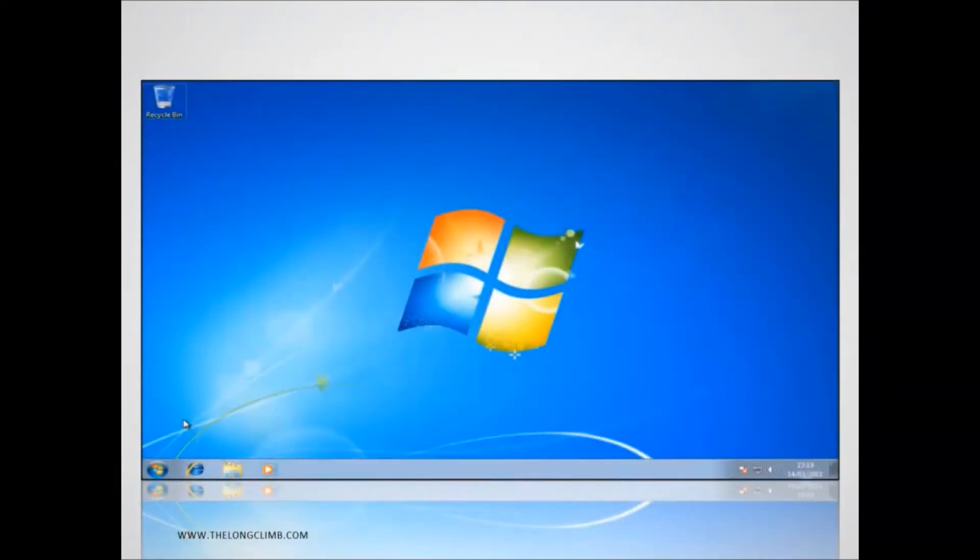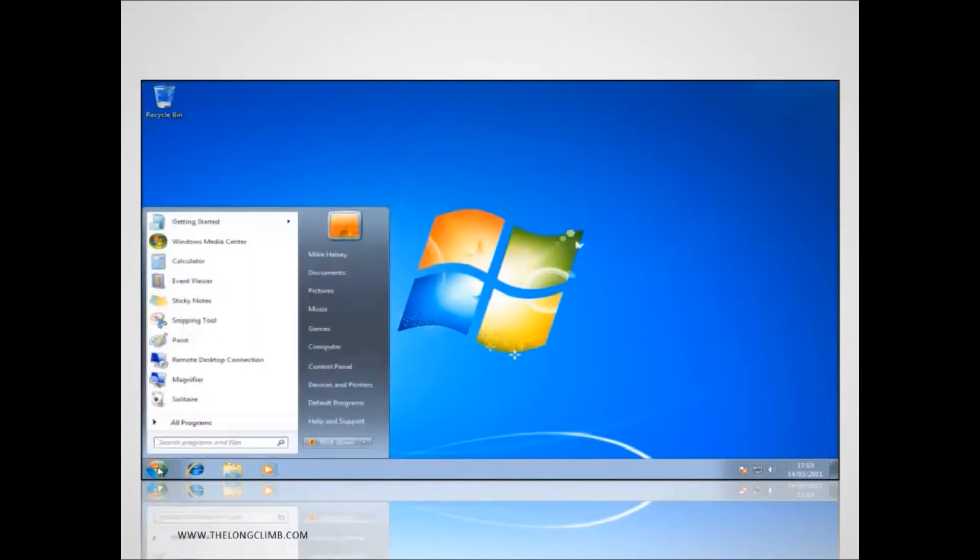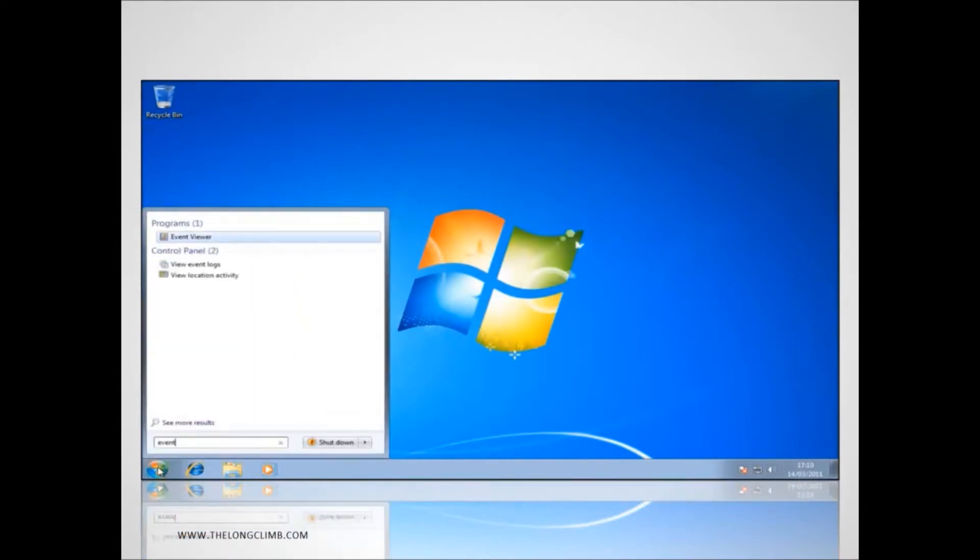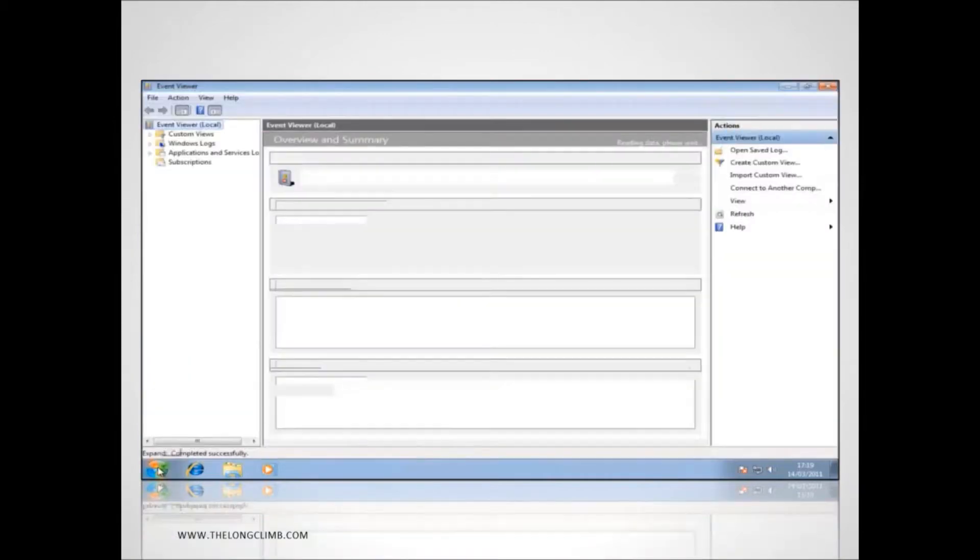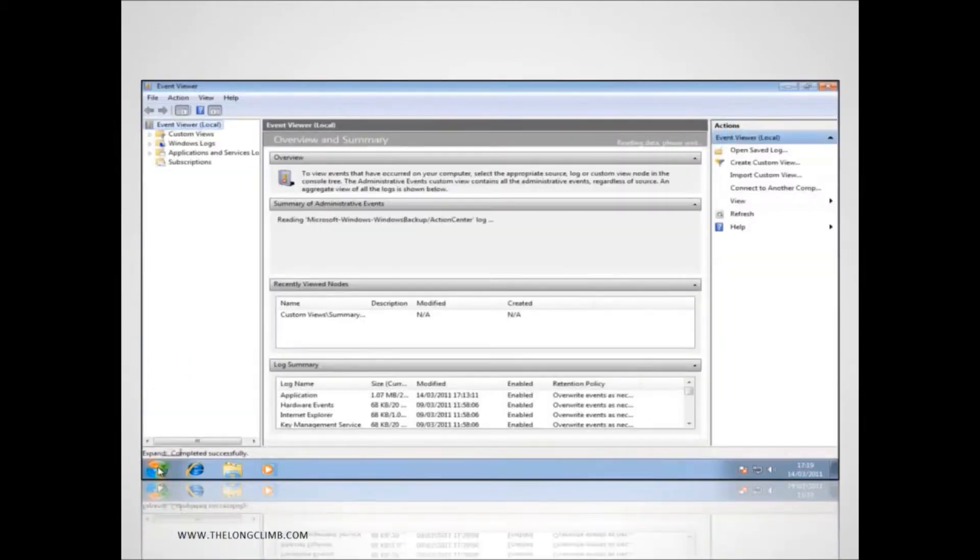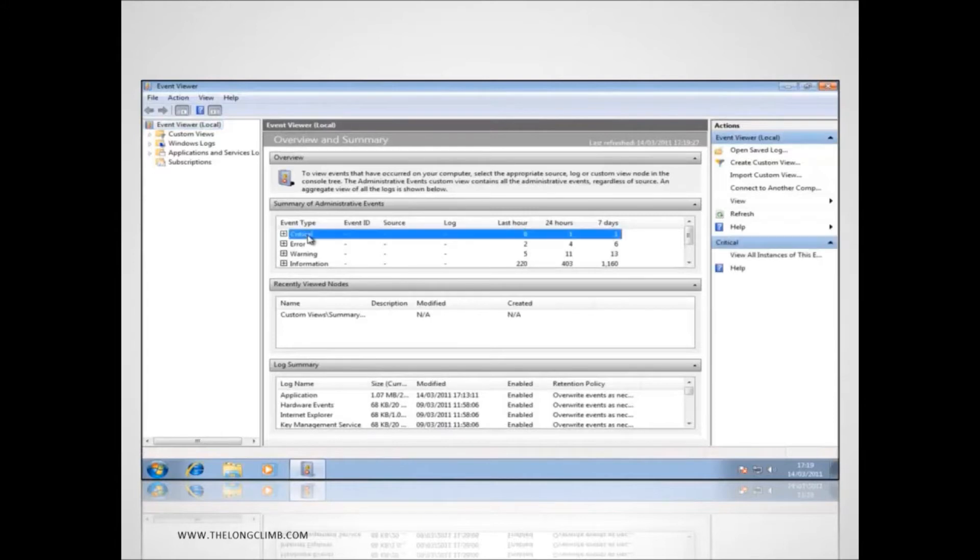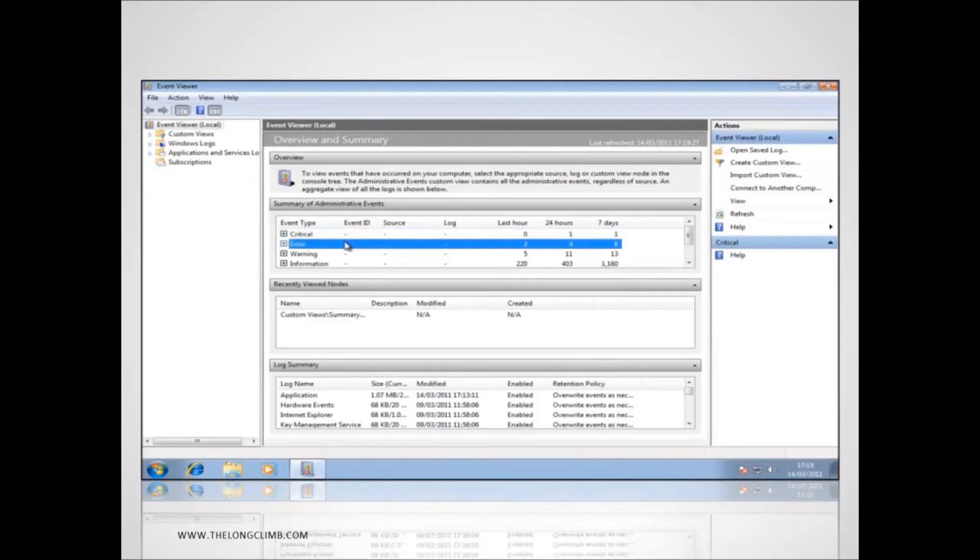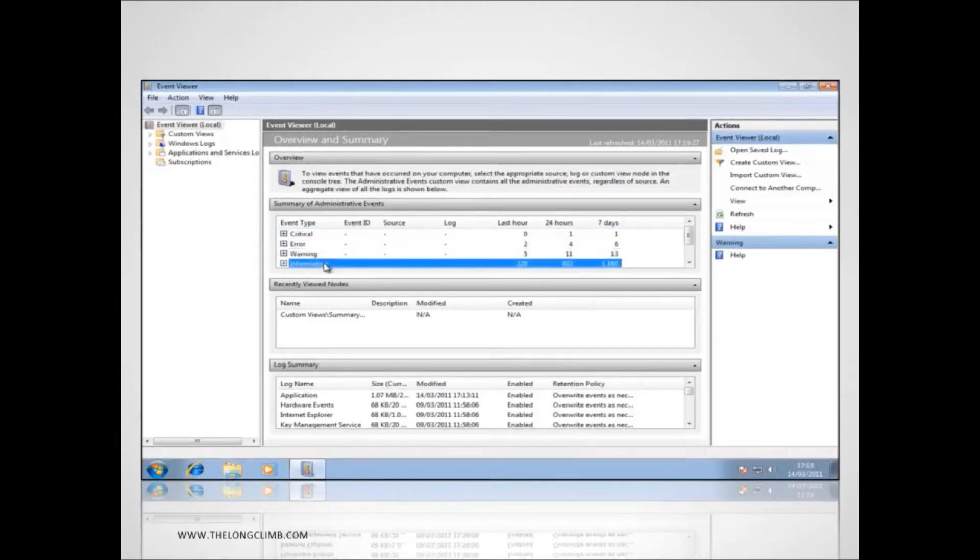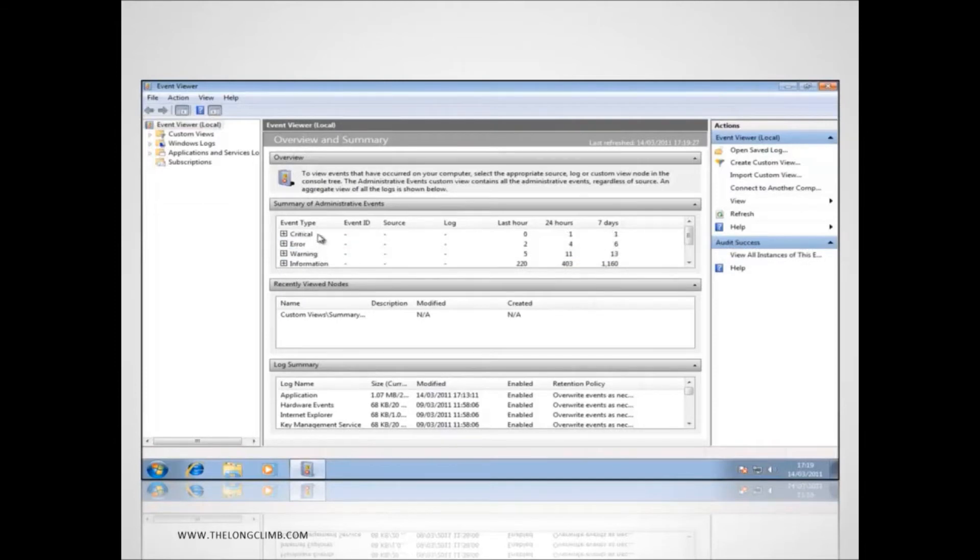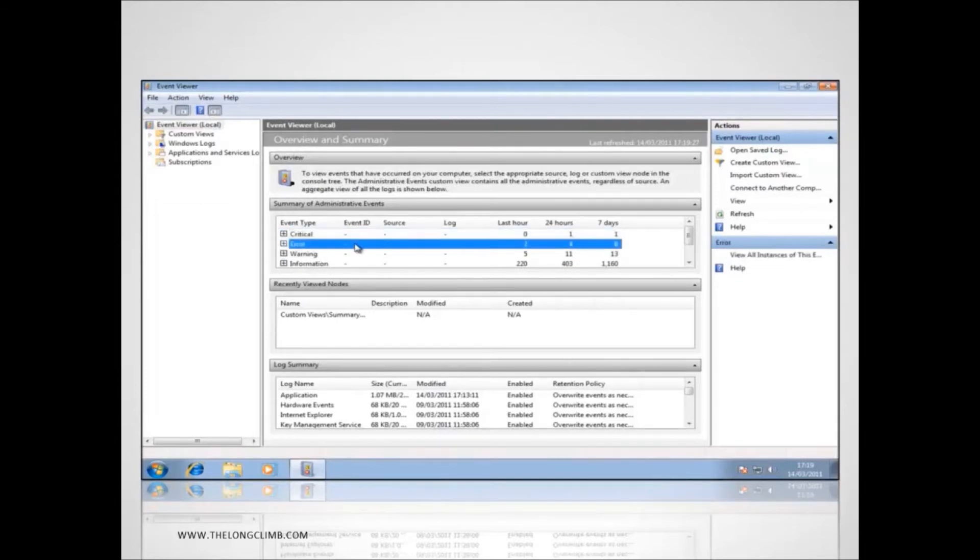Let's have a look now at how we can attach actions to events. The easiest way to get into the Event Viewer is by typing the word Event into the search box in the Start menu and selecting Event Viewer from the list of programs when it appears. You'll see here in the list Summary of Administrative Events in the middle it tells us for the last hour, day and week how many critical error and warning events we've had along with information and successful audit events.